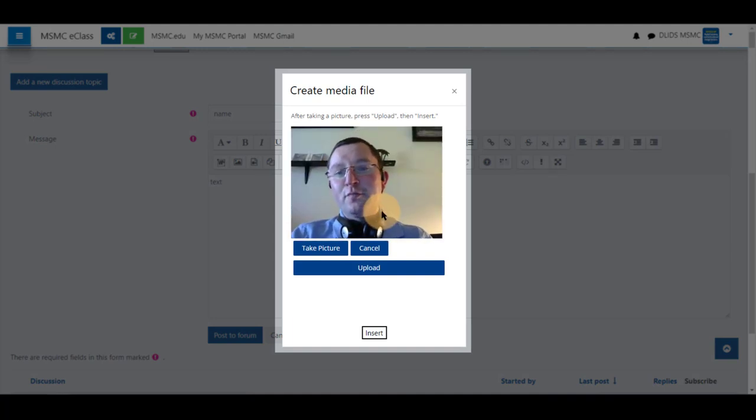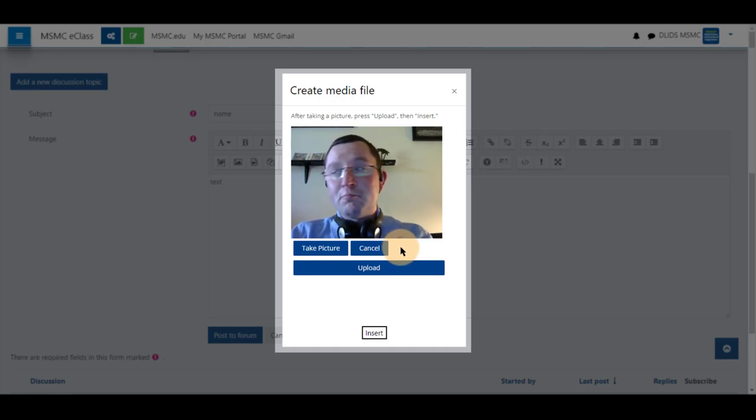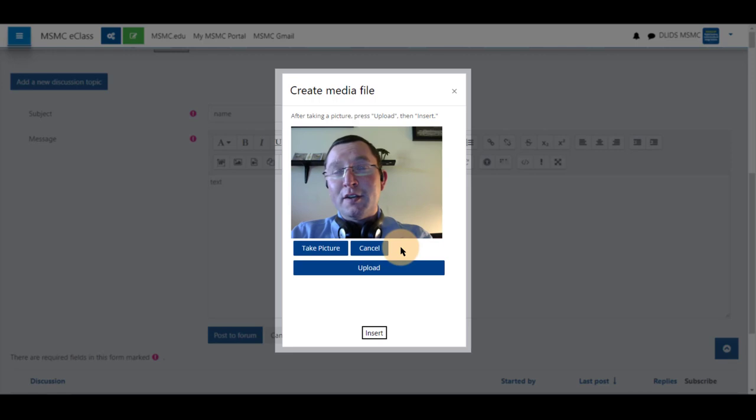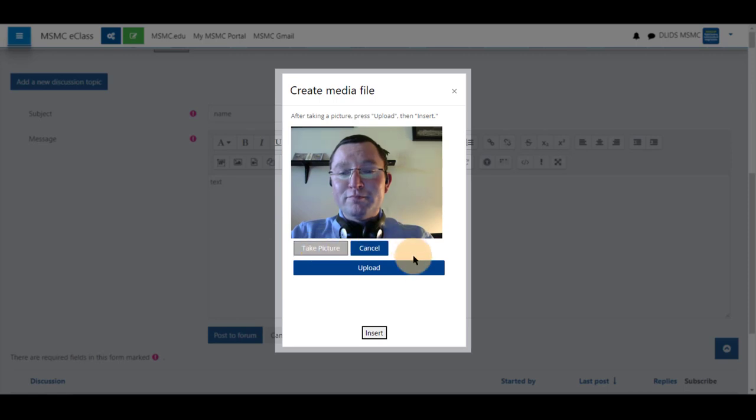It will show you what your camera is showing you. This can also be done on a mobile device if you are using this on a mobile device on the web version of eClass. Simply click on take a picture, and it takes a picture.